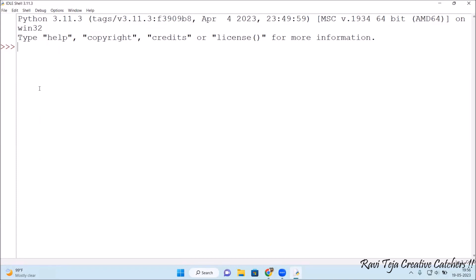Suppose I want to find out the square root or I want to perform some operation like find out the value of pi or something like that. So let's import math. There will be a module like math, so you need to import that.